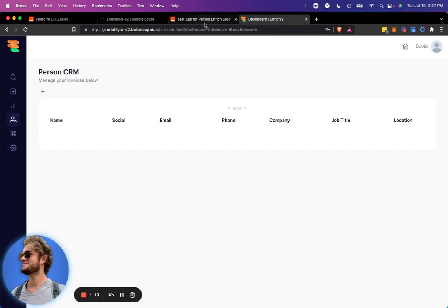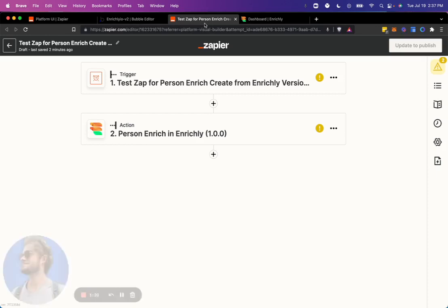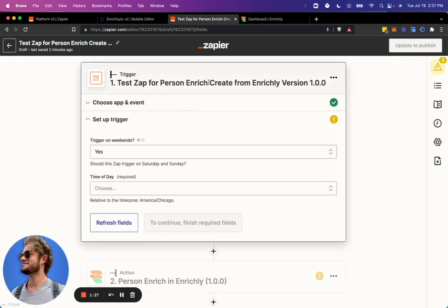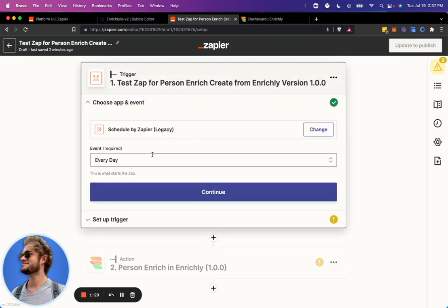And now what I'll do is I'll go back to the test Zap that I'm setting up. This trigger can be anything. For example, when a new Calendly call is scheduled. Actually, let's go ahead and do that.